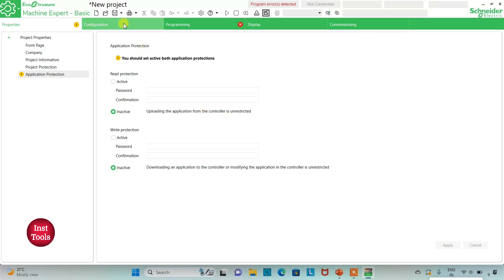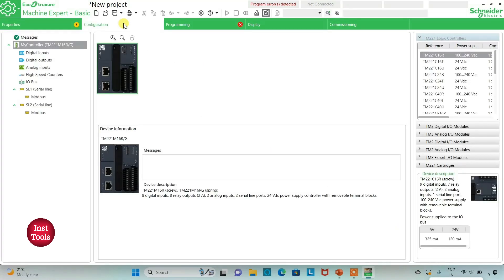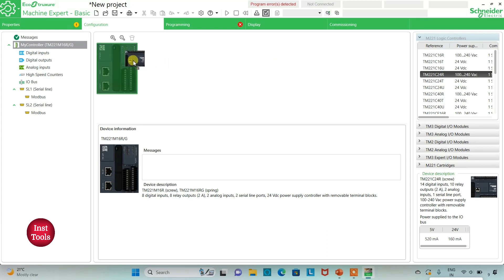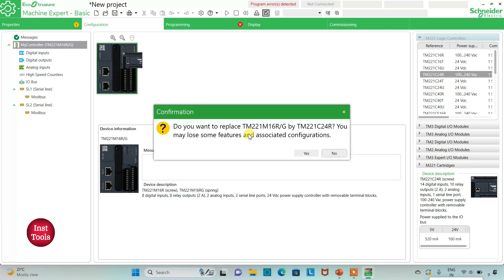After that I will go to the Configuration tab where we have to select our logic controller. Here is a list of different logic controllers — I will be using TM221C24R. I will click on it and drag it in. When prompted, I will click Yes to replace.